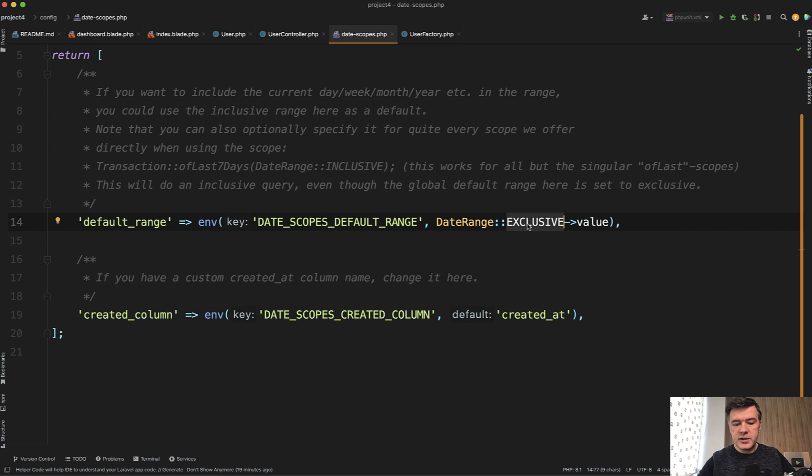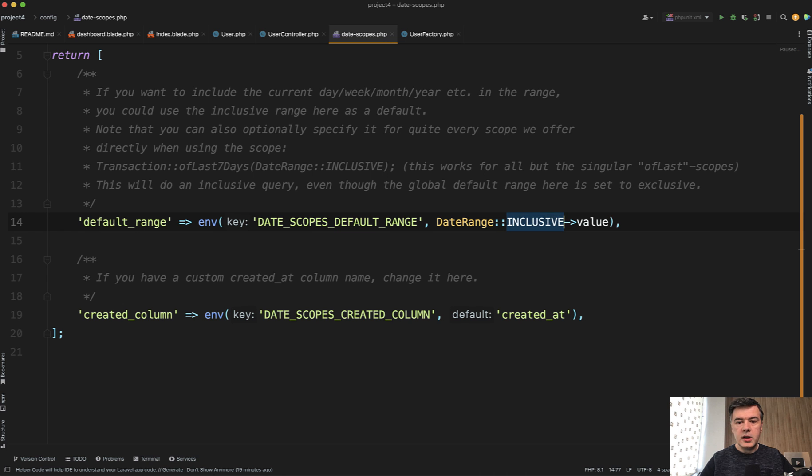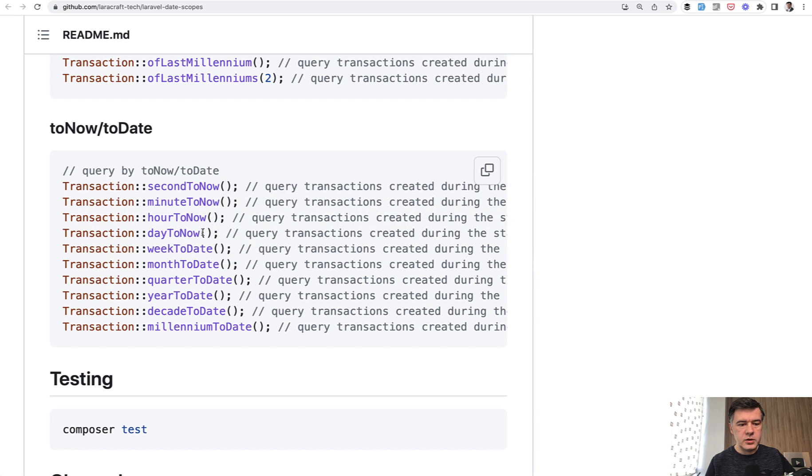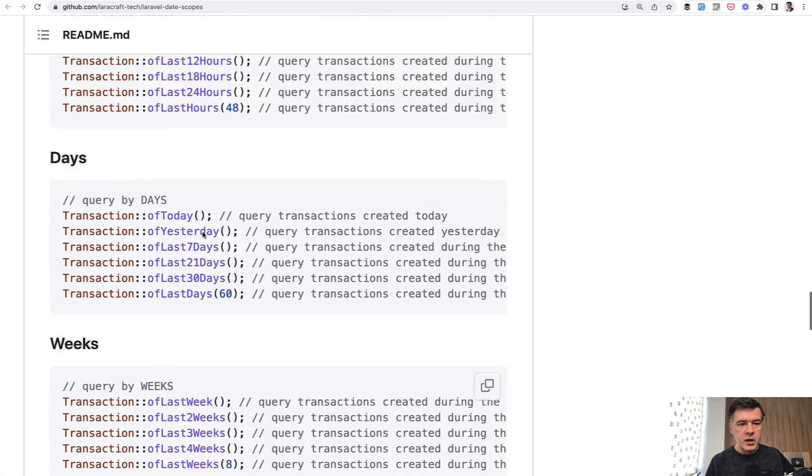But if you want to include today, you need to change that to inclusive here. So yeah, just a few configurations, but I thought you would need to know.